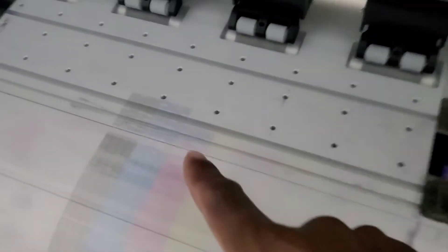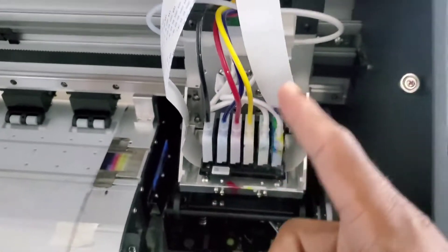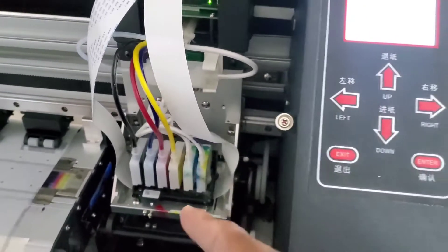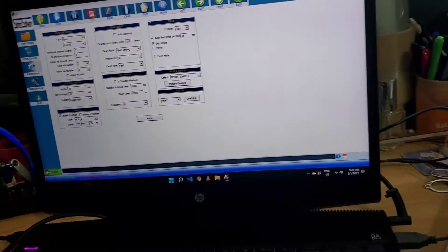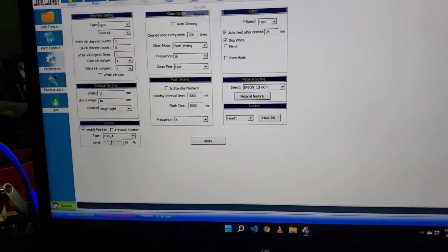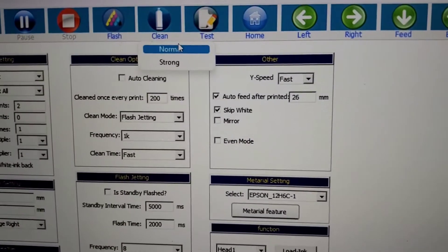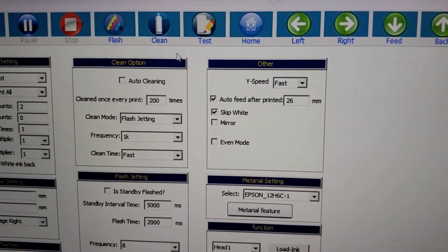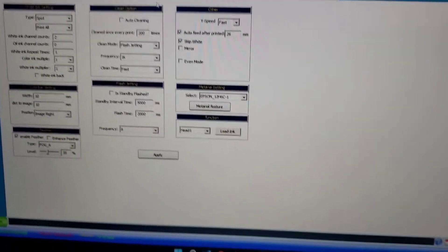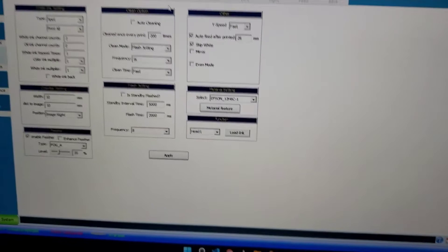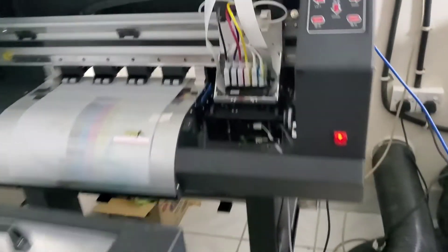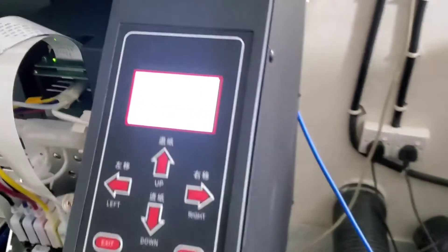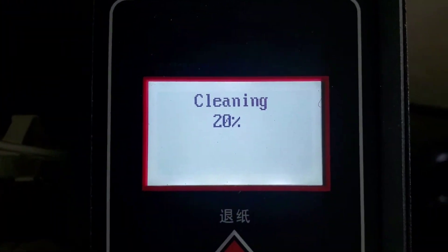You see this doesn't appear, that means I need to do a quick clean. Let me show you. Go to normal clean. Once you clean it twice, it is said to be okay. It's cleaning itself.